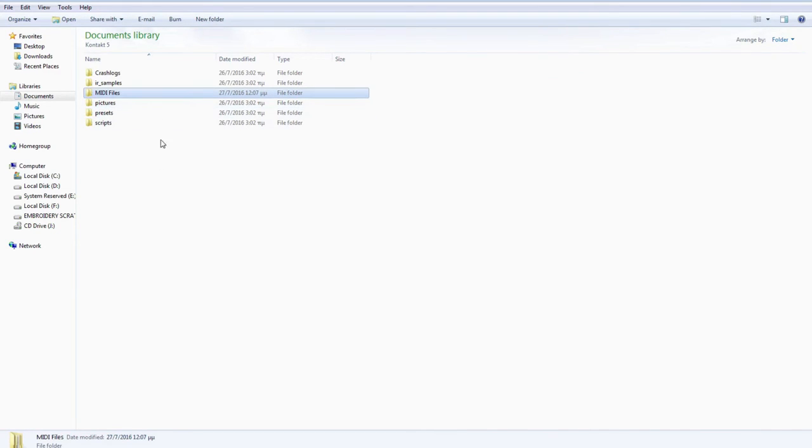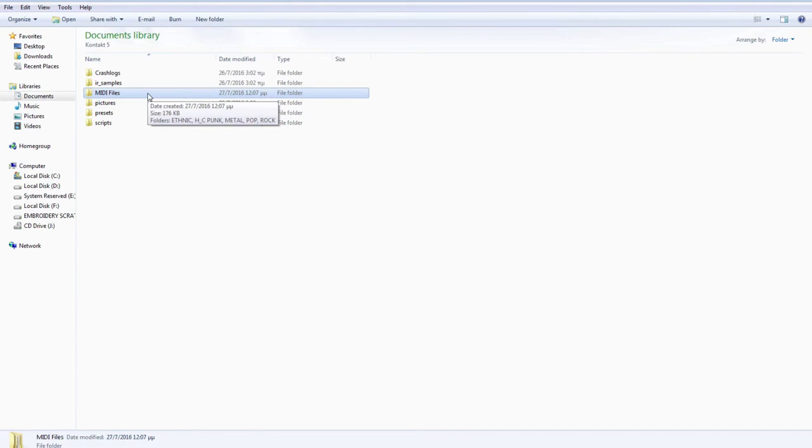All our grooves are in this MIDI files folder. So now Stigmatized Drummer will be able to find them.